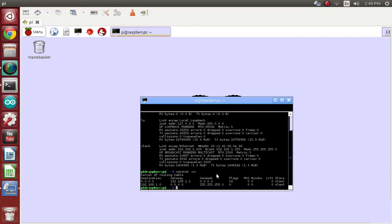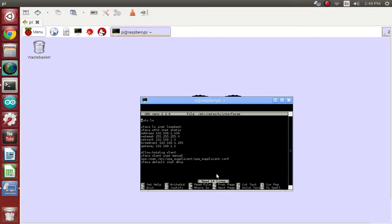Once you have those five numbers, we are going to need to edit one of the files. So we will put in sudo nano /etc/network/interfaces and press Enter. You can use gedit or vim or some other text editing software, but nano is the easiest.